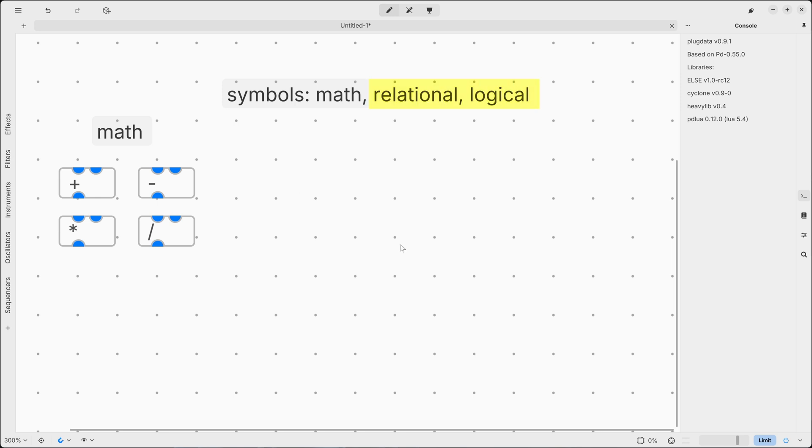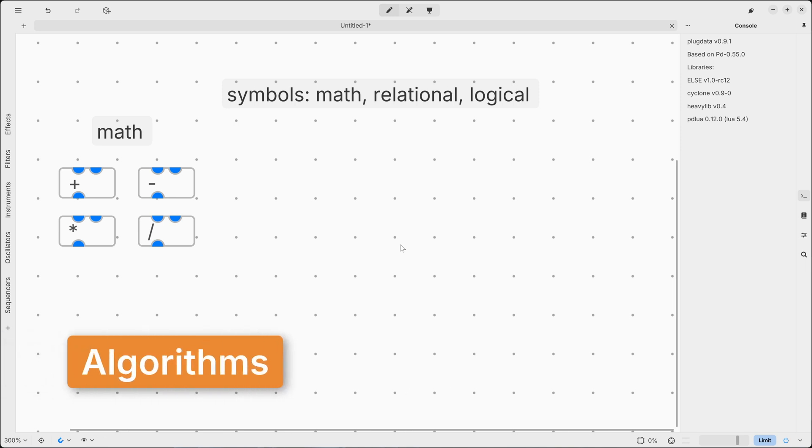The key aspect of these symbols is that they are the foundation of algorithms, which are instructions designed to solve a specific problem.